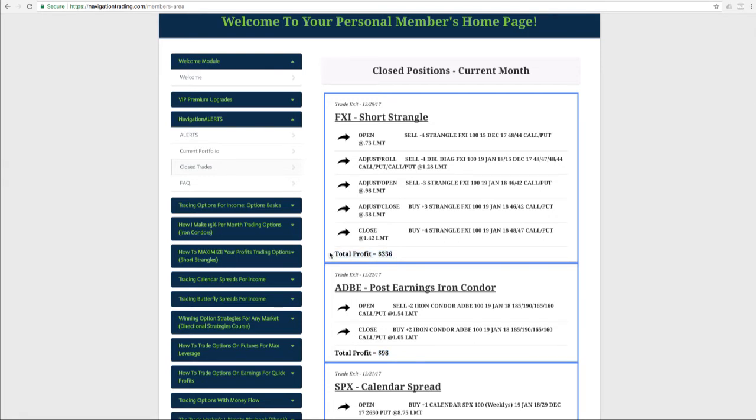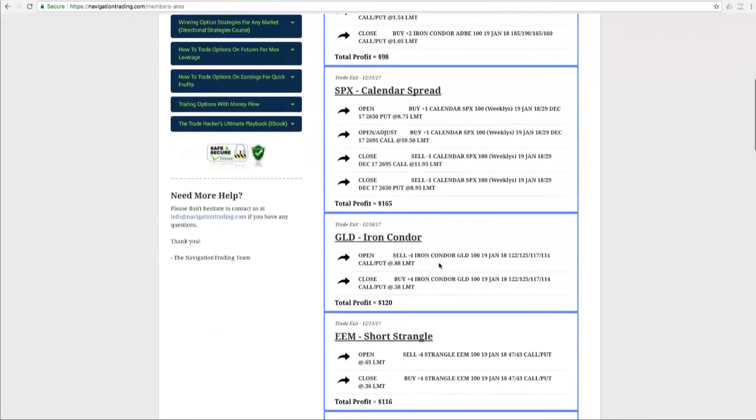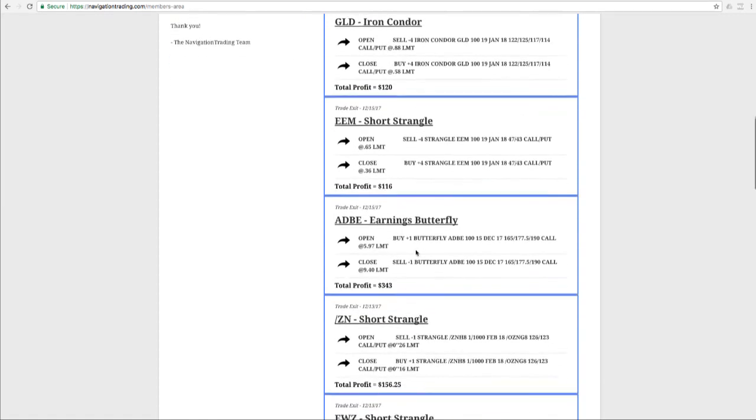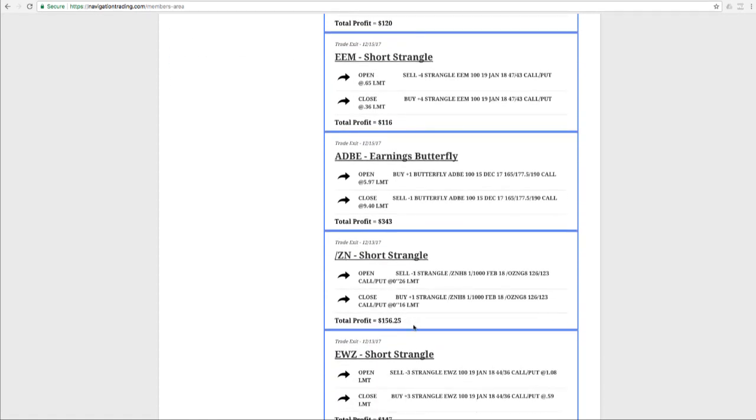Remember, we're just doing between one and five contracts on a lot of these trades. On some of the lower price symbols like EEM, we did four. Adobe, just one. Notes, just one. We try to keep the buying power per trade between $500 and a couple thousand dollars. So you can trade these strategies in a small account or scale up to larger contracts if you're trading a larger account and you're more experienced. But the power of our methodology is just to keep your position size small, trade a lot of occurrences, and let the probabilities play out.